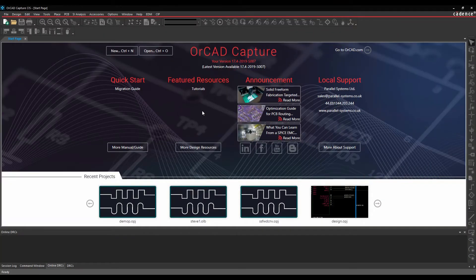Okay, this how-to video is going to show you how to import Eagle schematics into the OrCAD Capture or Capture CIS programs.